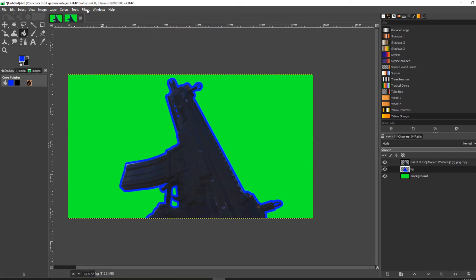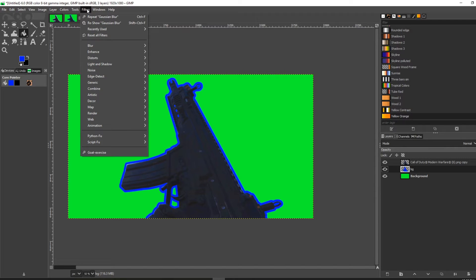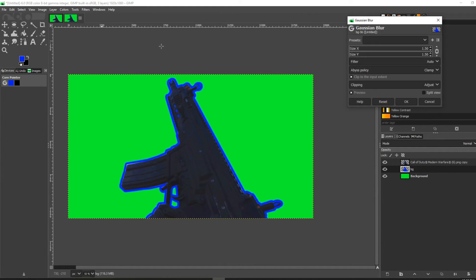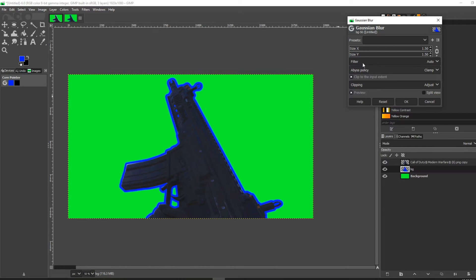Go up to Filters, go to Filters, Blur, and Gaussian Blur. You can see right away it kind of adds a little bit of blur to it.